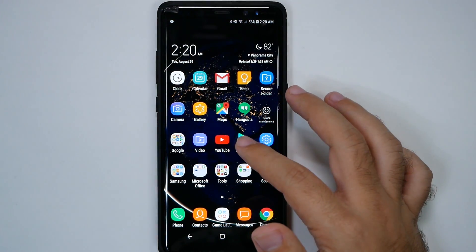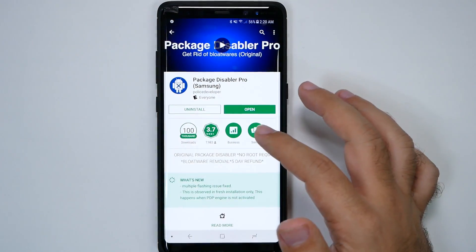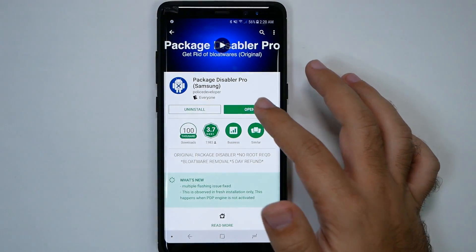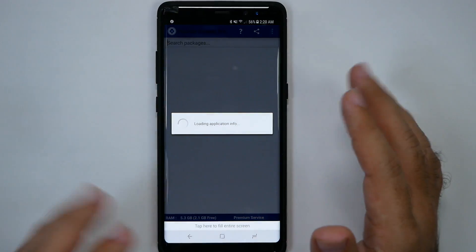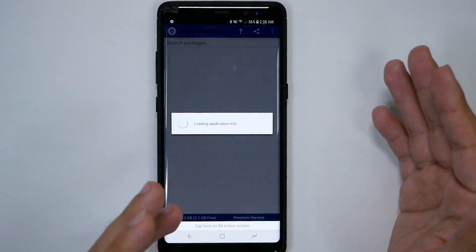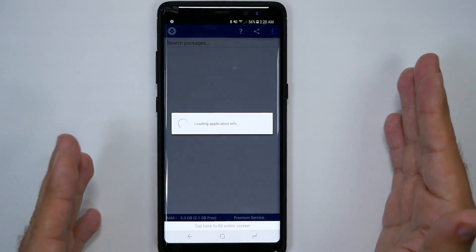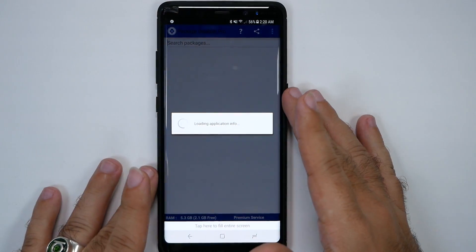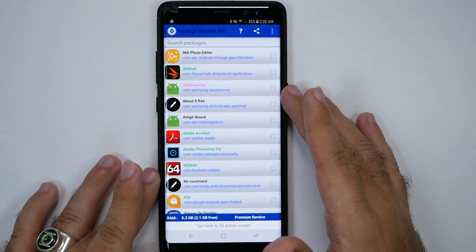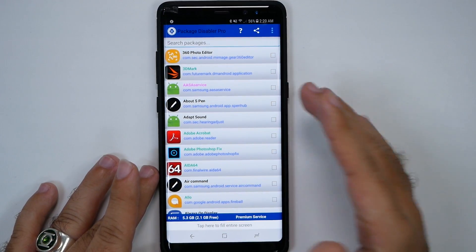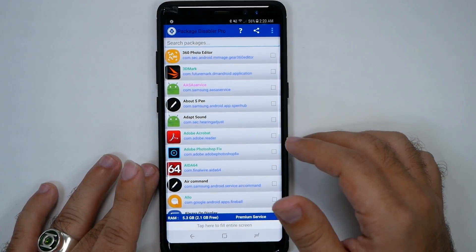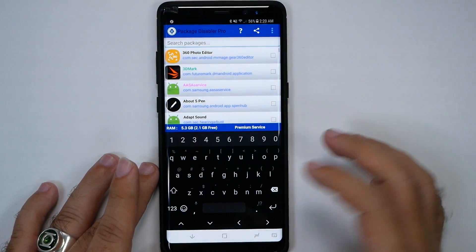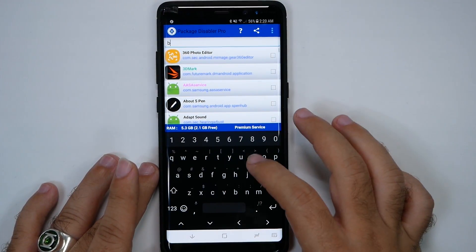When you launch it, it will have you download another app — just so you know what's going on. It downloads another app so it uses both of those, and you have to give permission to be able to uninstall any app. Then you just type in Bixby.